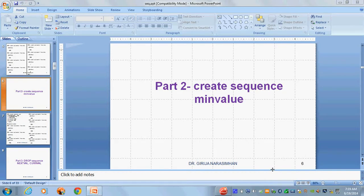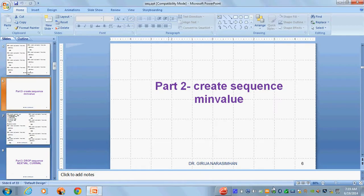Part 2: Create Sequence — Minimum Value. In this part of the Create Sequence tutorial, we will see the minimum value option.